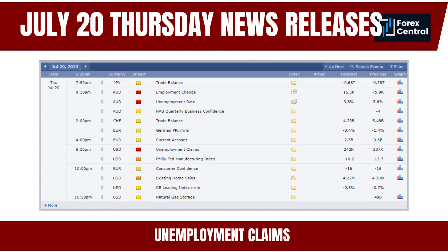On July 20, 2023, Thursday, Unemployment Claims will be released. Unemployment claims measure the number of individuals who have filed for unemployment benefits, providing insights into labor market conditions and the overall health of the economy. Higher-than-expected unemployment claims may be perceived as a negative signal, indicating weakness in the labor market and potentially reflecting broader economic challenges, leading to increased risk aversion and selling pressure on the currency.